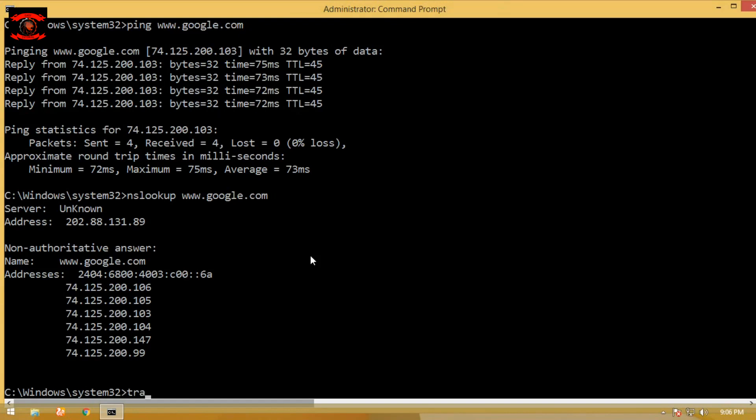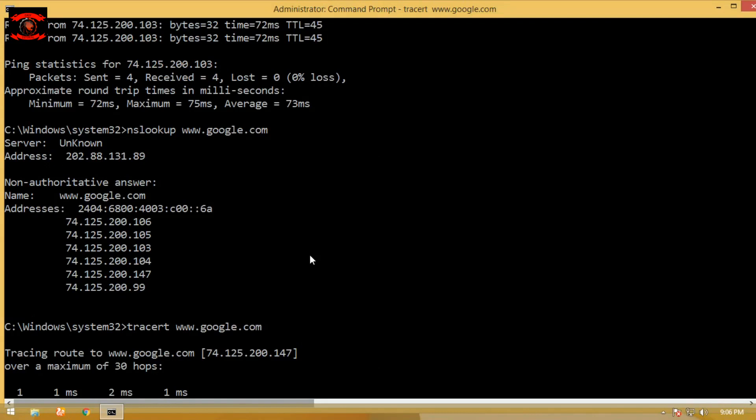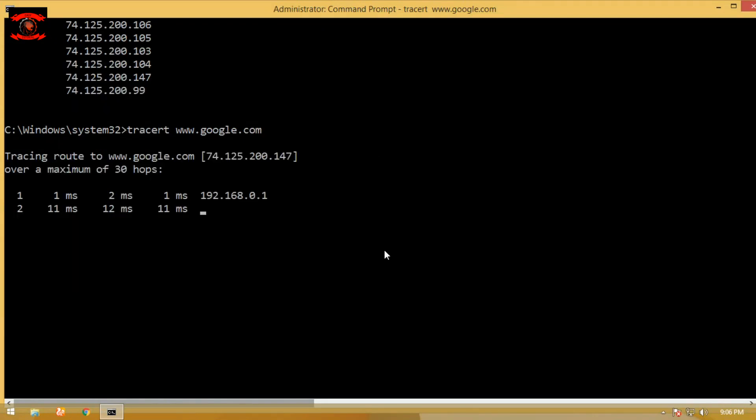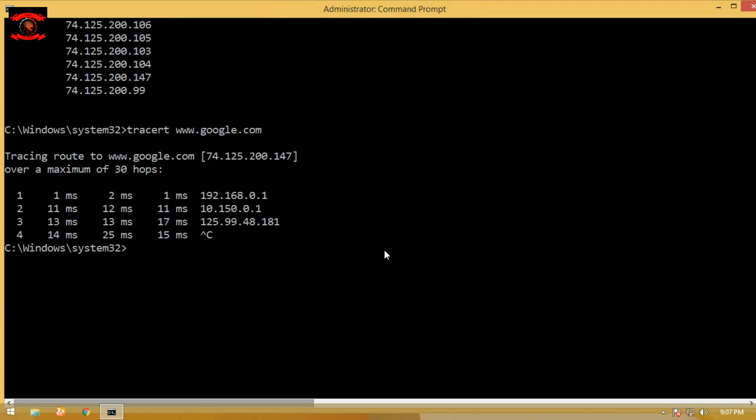The third command prompt trick is tracert. Simply type tracert in cmd and also type any website URL. This command is used to display the route path between your computer and the website. We abort this command by pressing Ctrl+C to keep the video short.